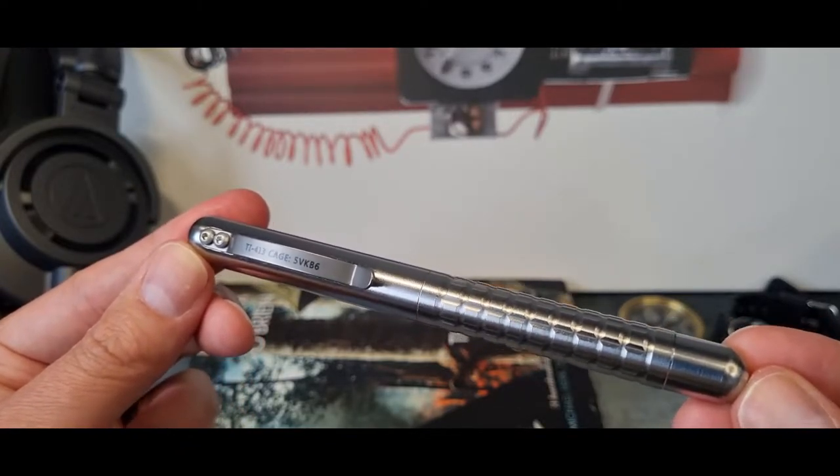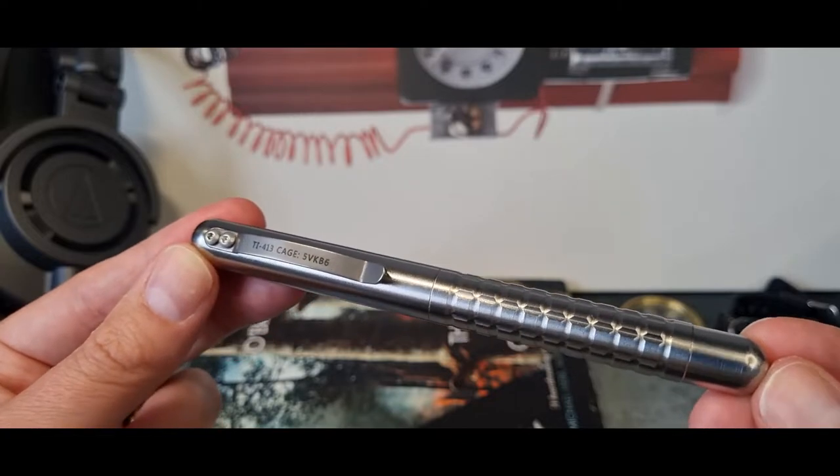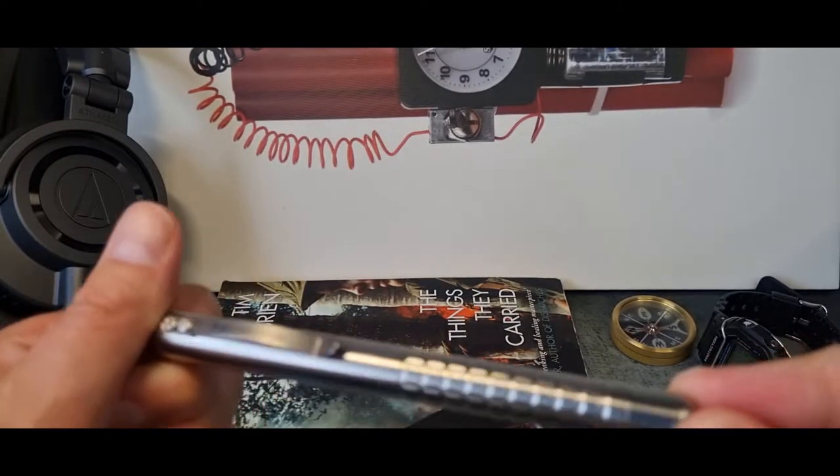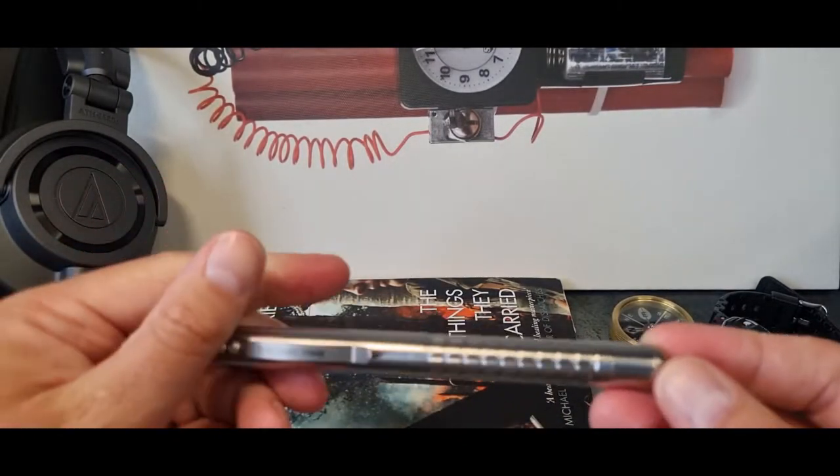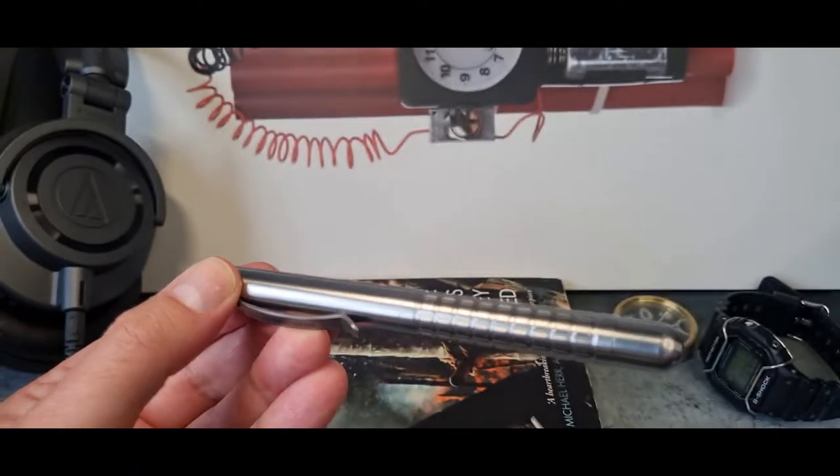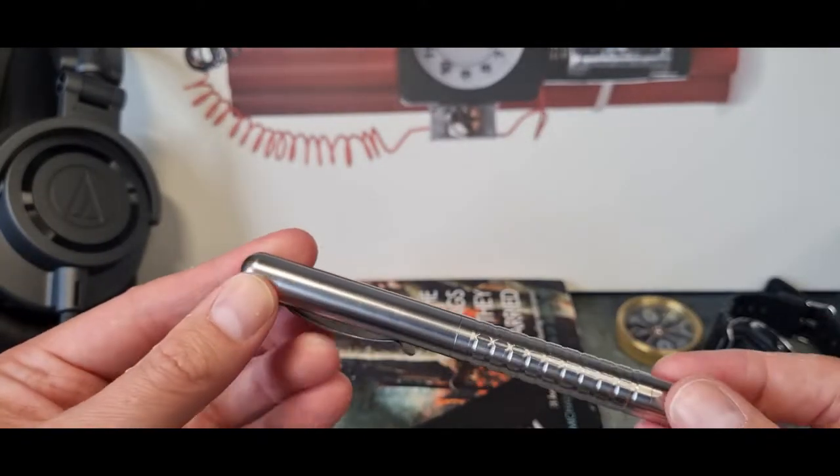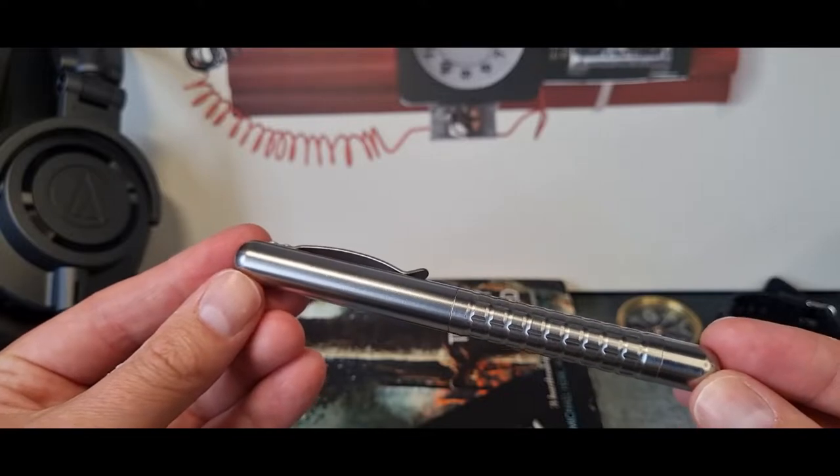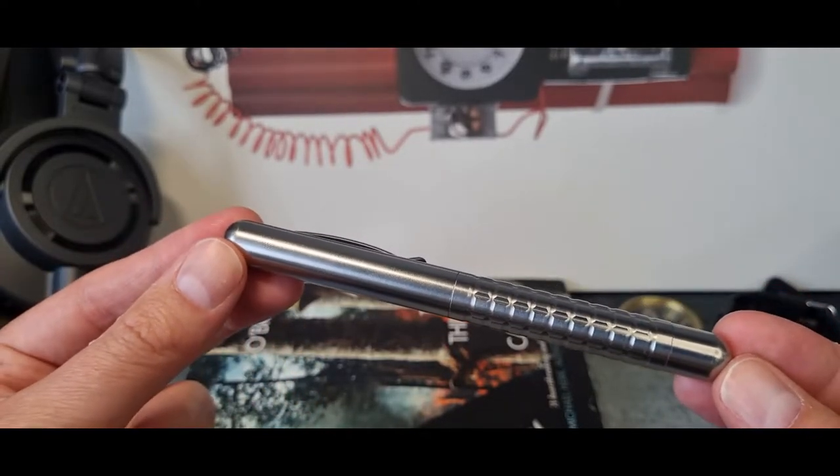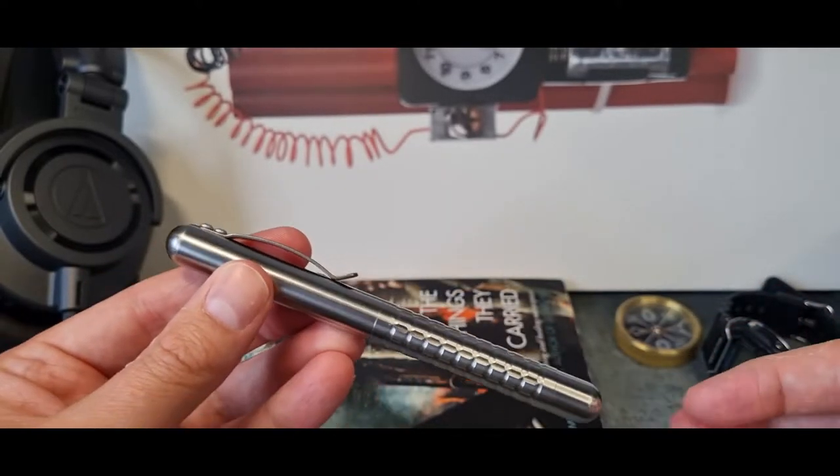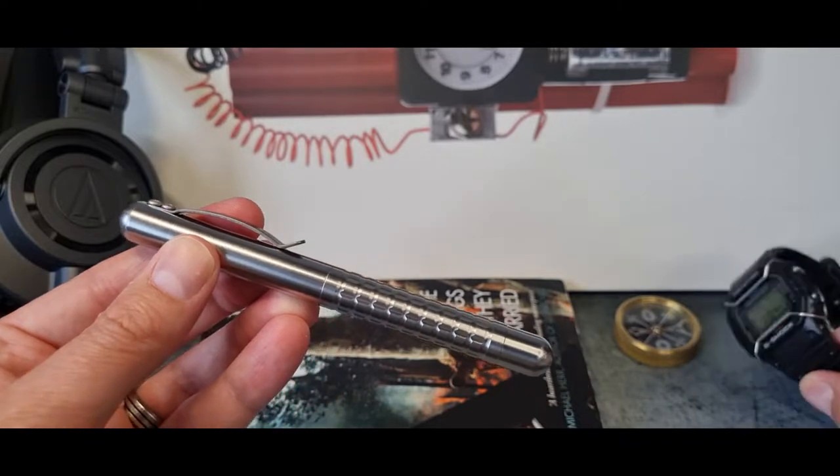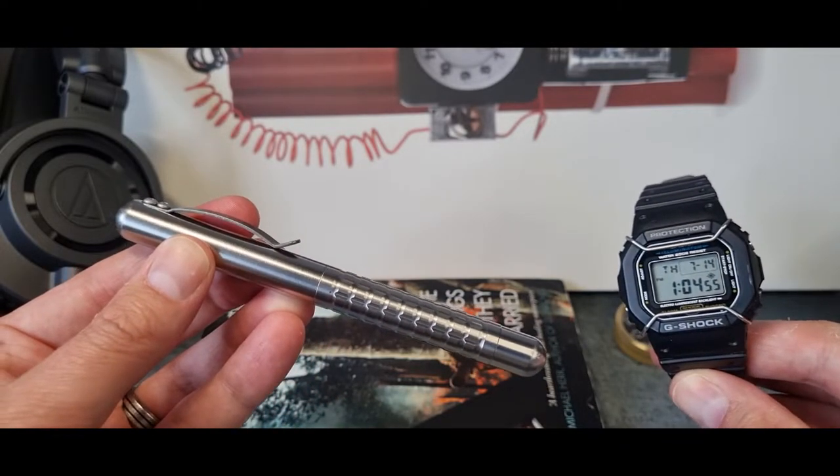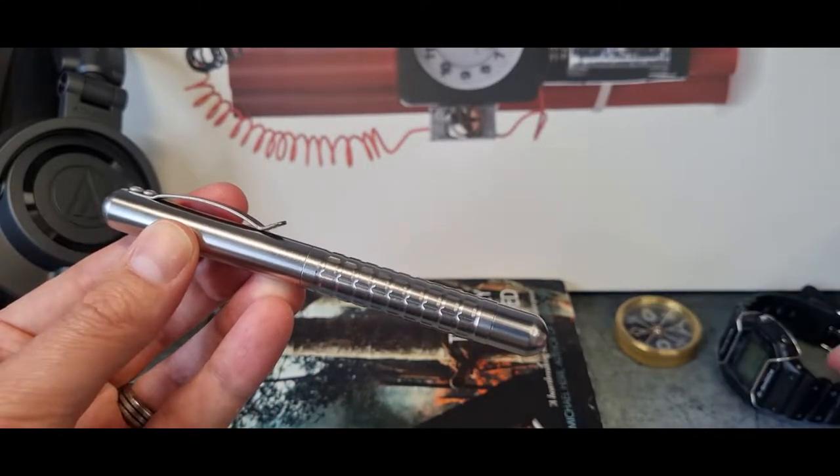Obviously it's coming in a full titanium body, meaning that these pens are going to outlive all of us watching here today. They weigh, this one weighs in at 65 grams with an ink fill, and that's around 10 grams lighter than say perhaps a G-Shock 5600, just for some perspective.